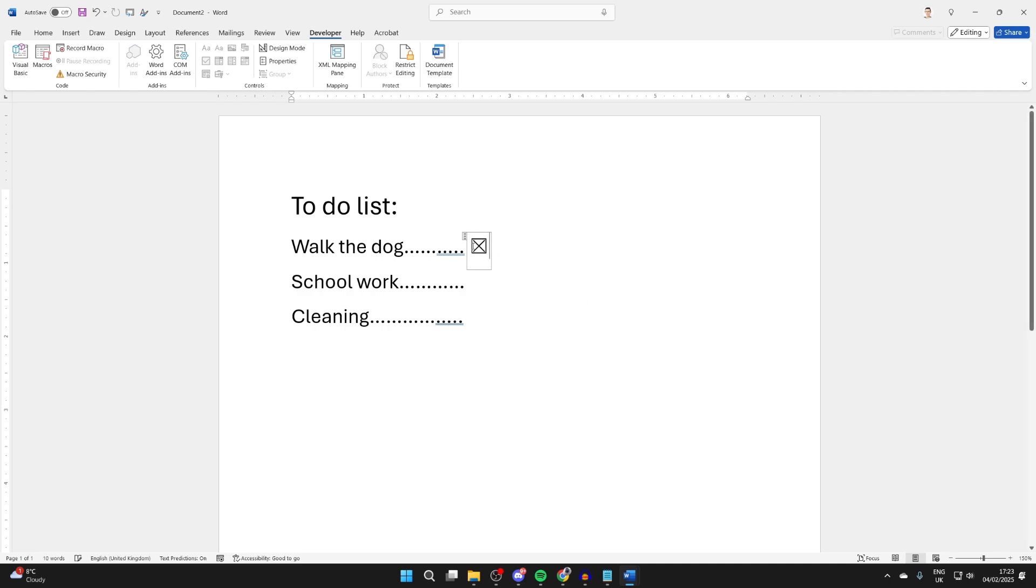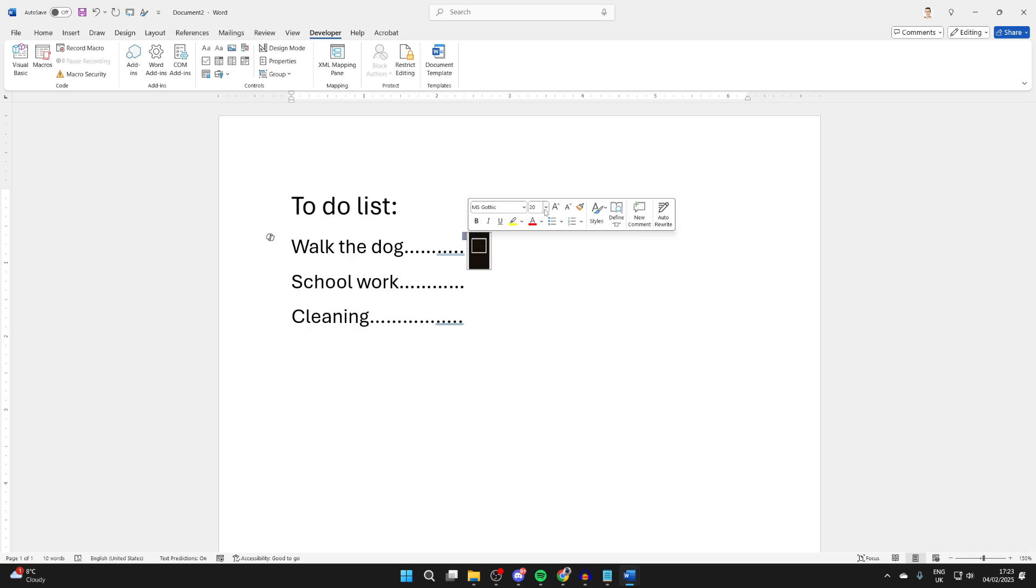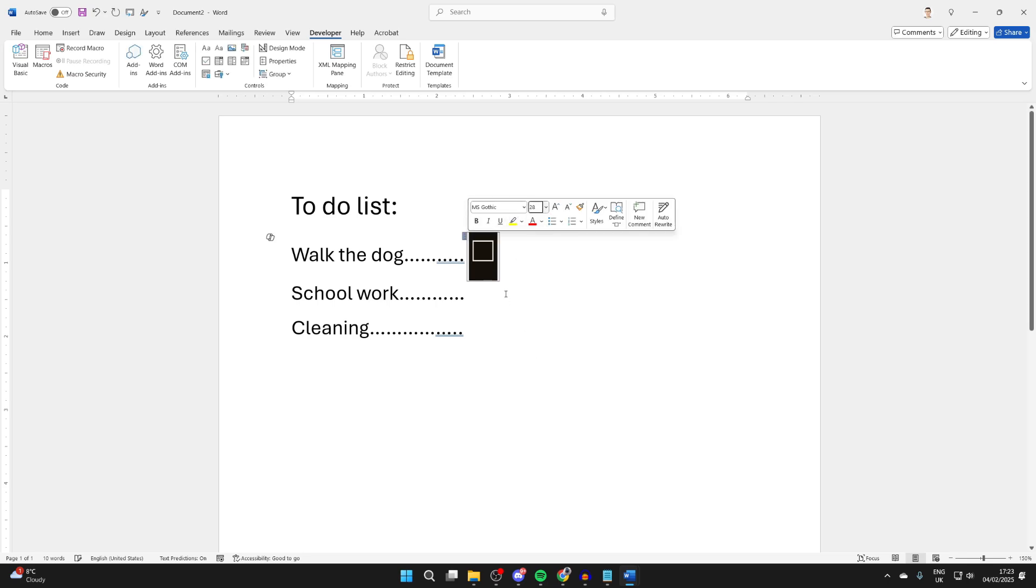So you can click on it, and you'll see it's a cross currently, so we can change that. To change the size of it, you can click, hold and drag it, and make it bigger as well.